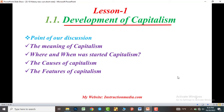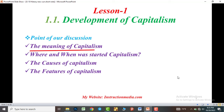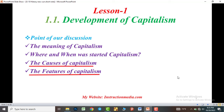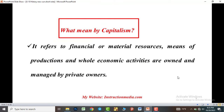In today's topic, our discussion points are focused on: the meaning of capitalism, where and when capitalism started, the key factors of capitalism, and the features of capitalism. What is meant by capitalism?